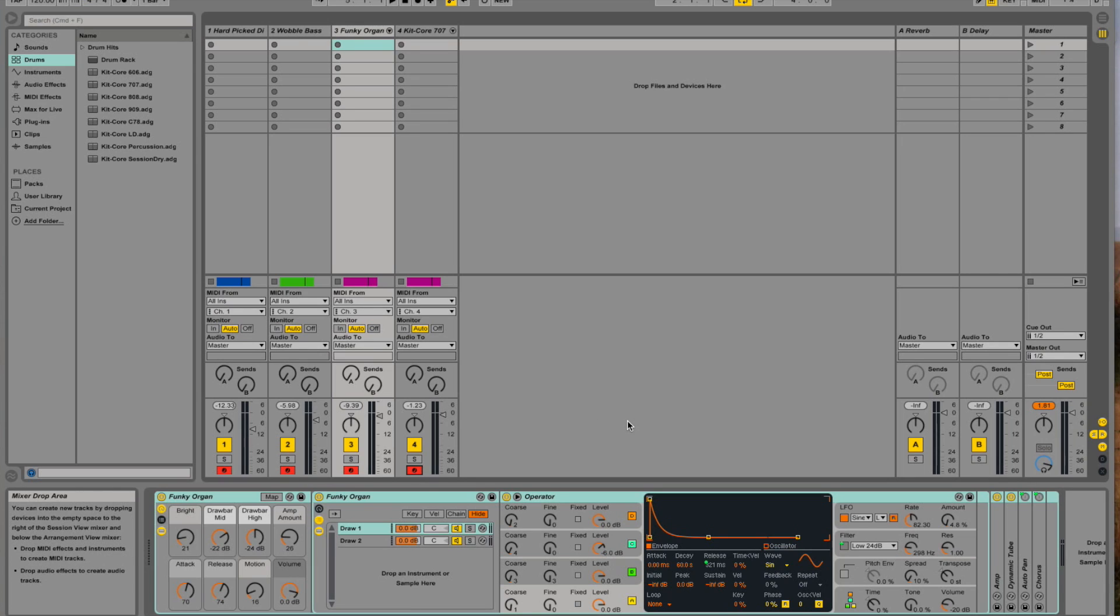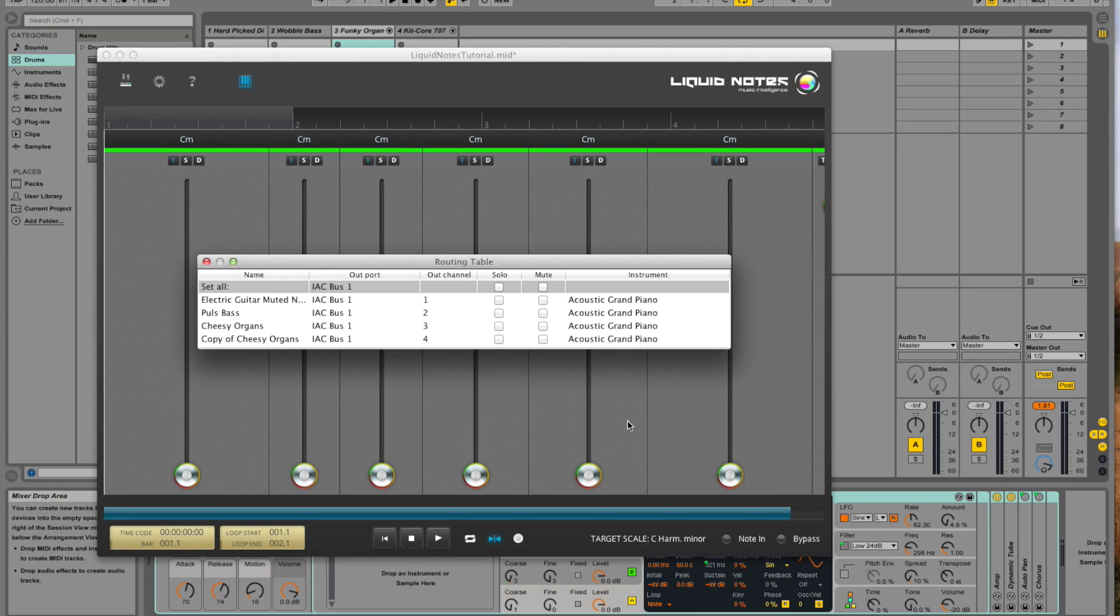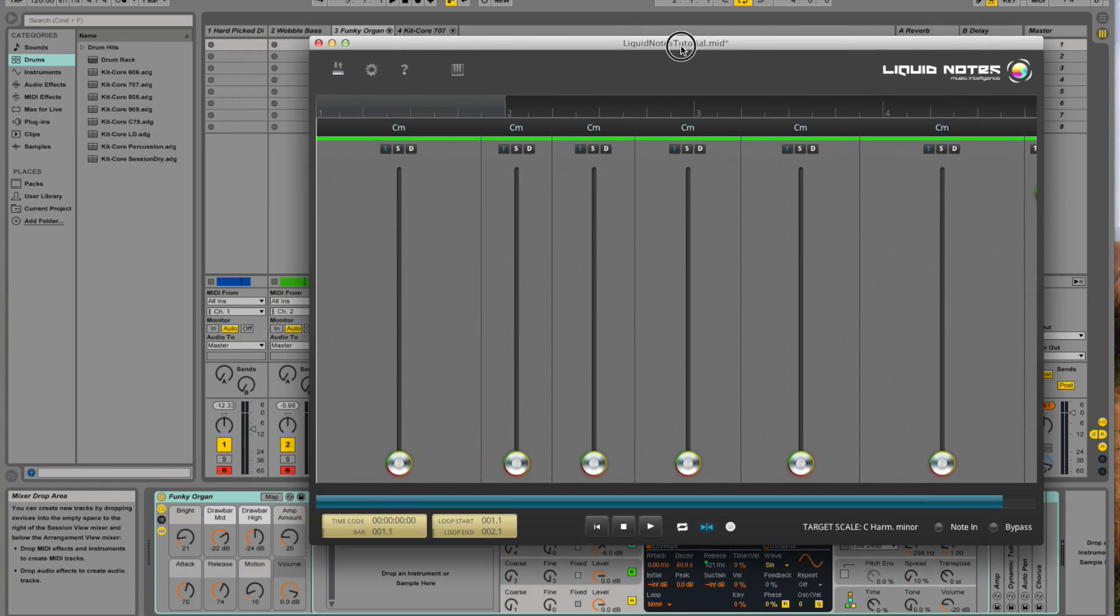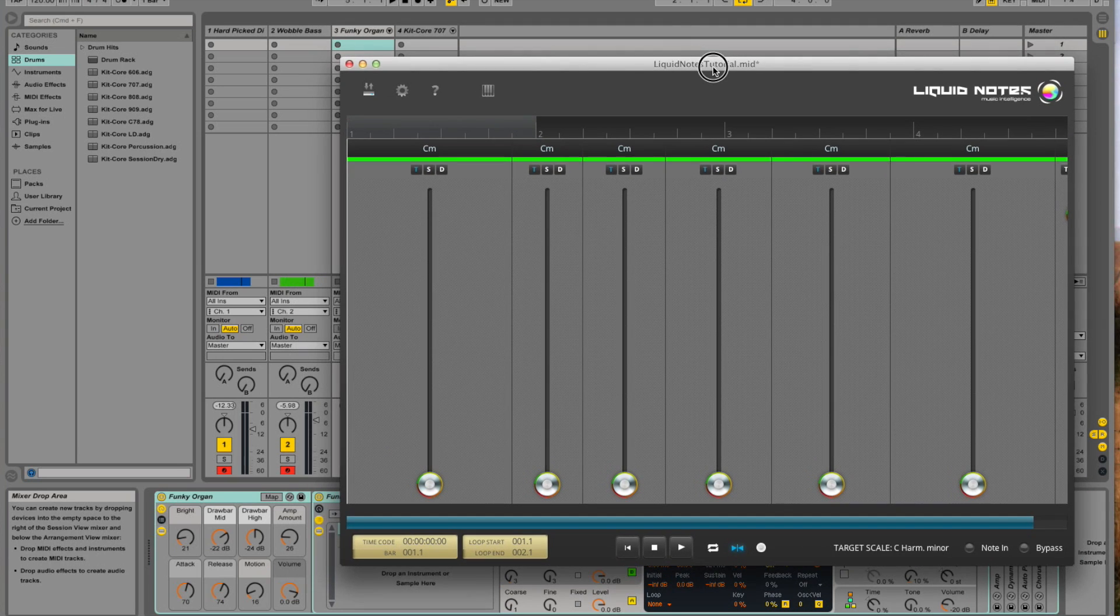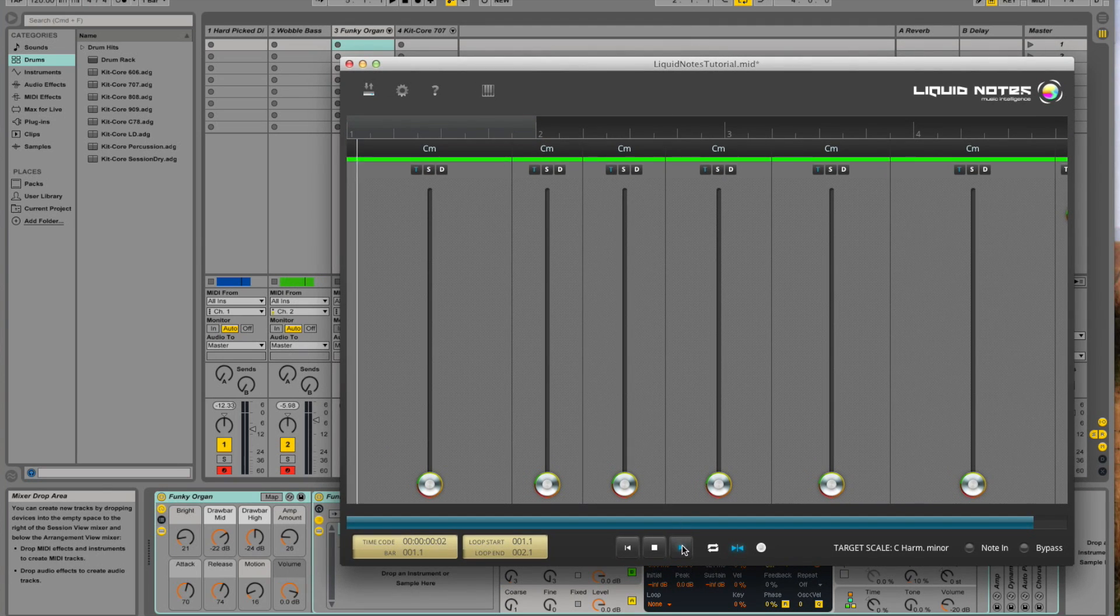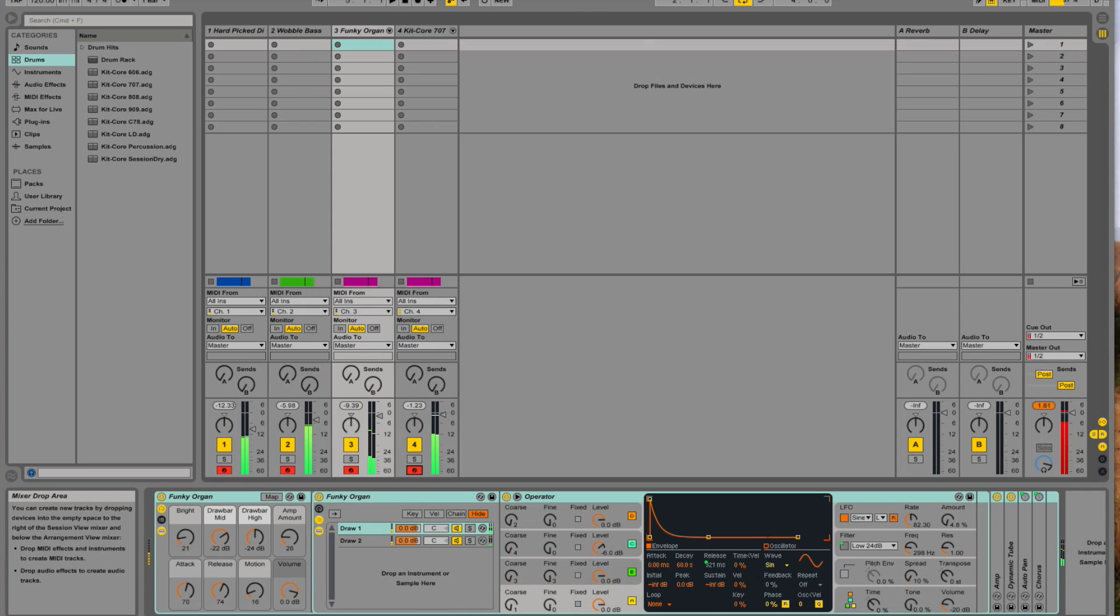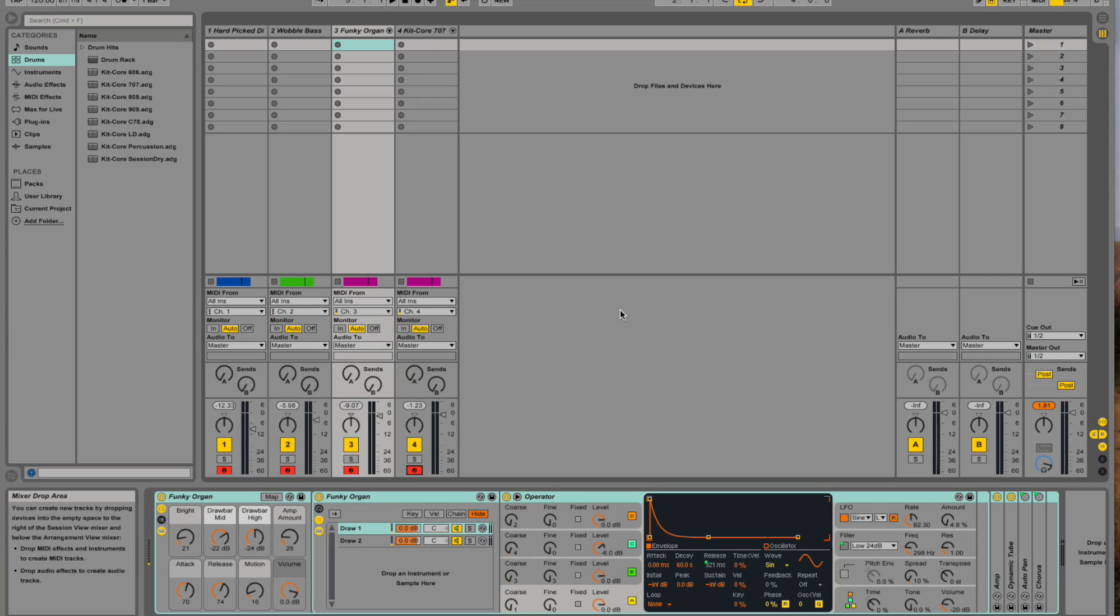That's it. The connection has been established and when you play the song from Liquid Notes you will now hear it through Live. Thanks for watching.